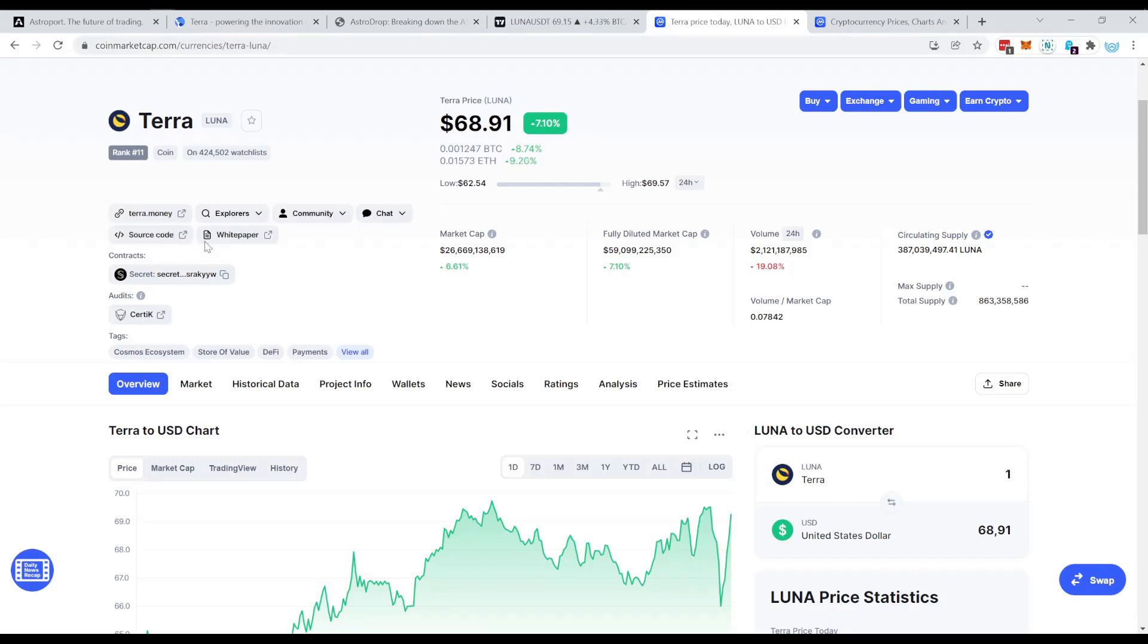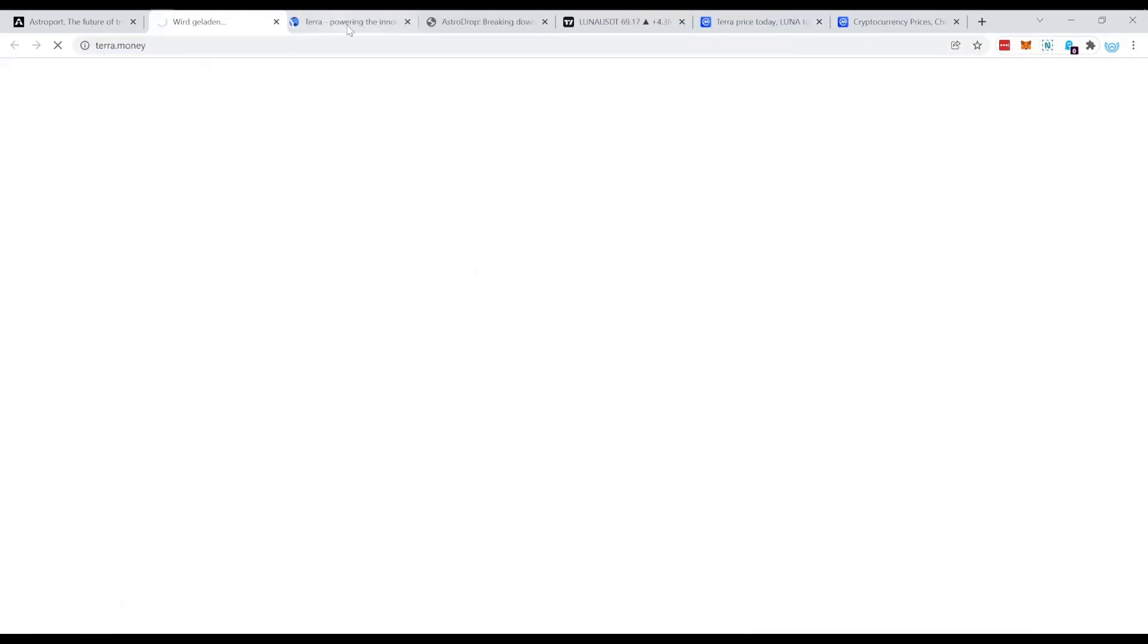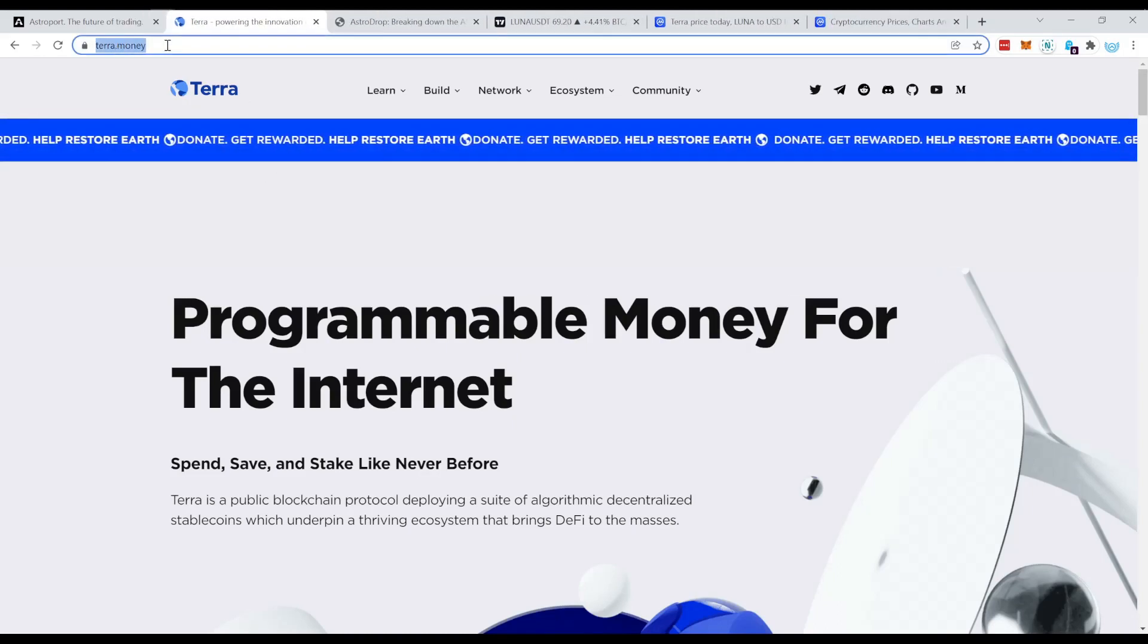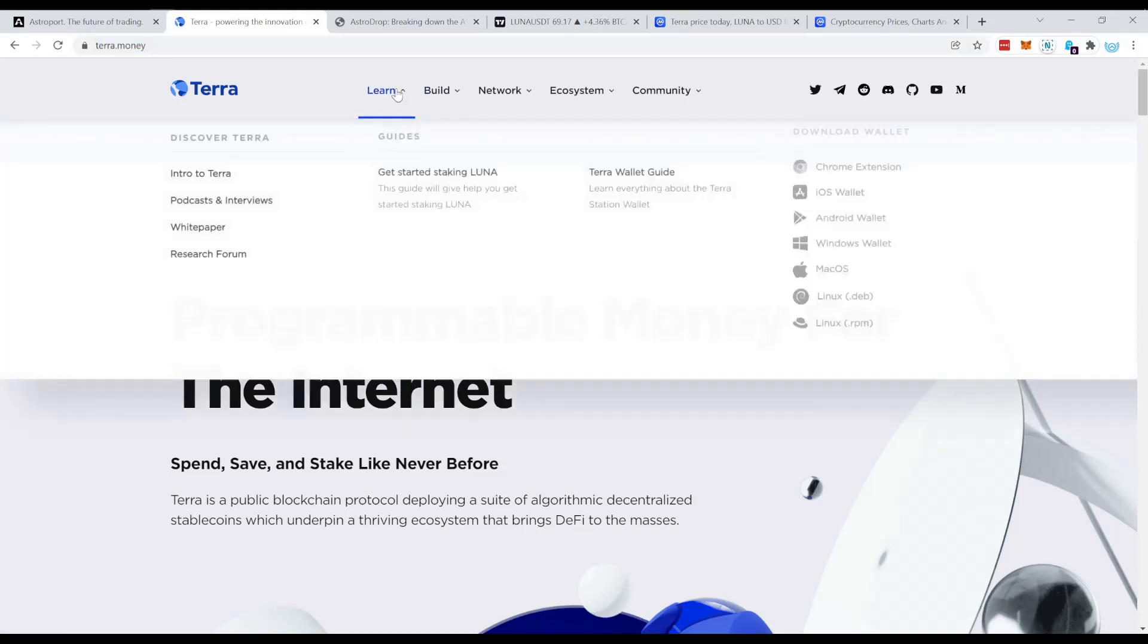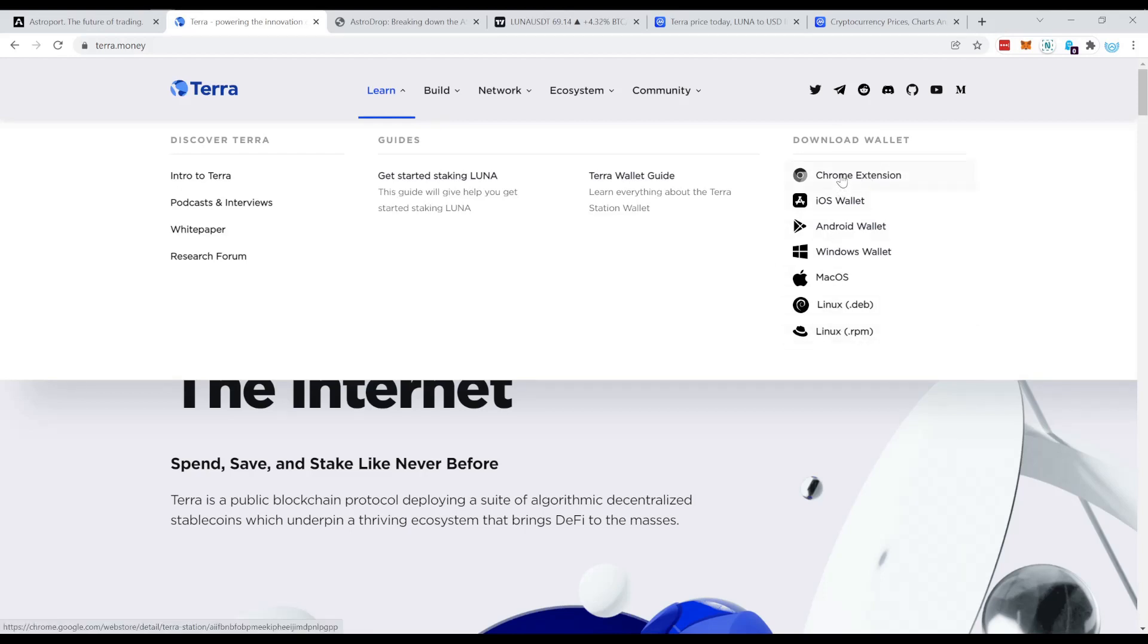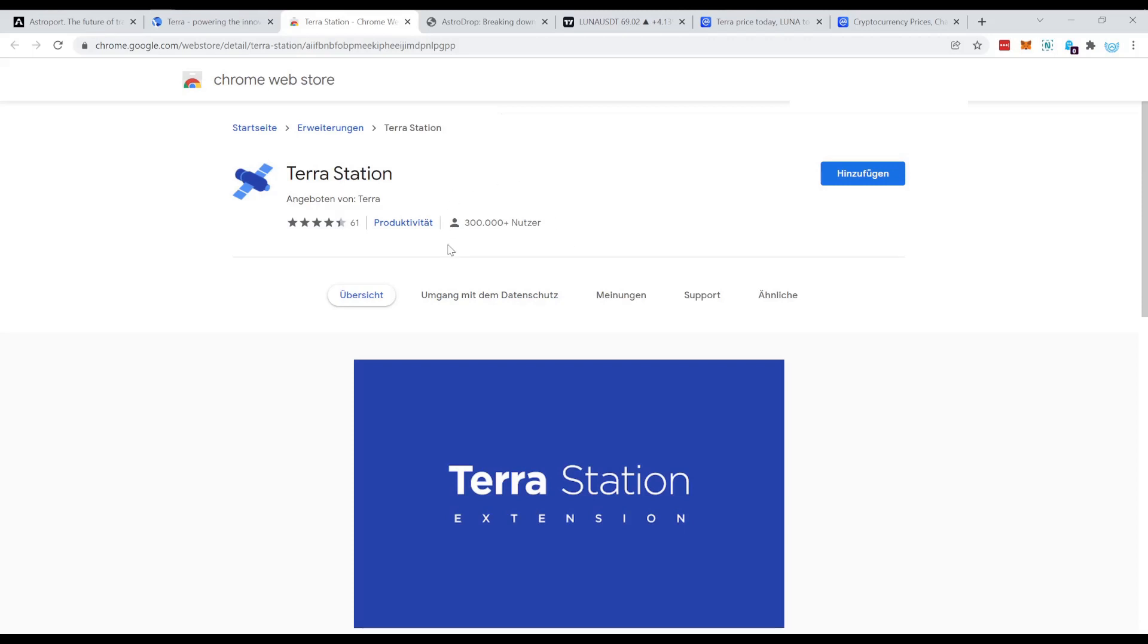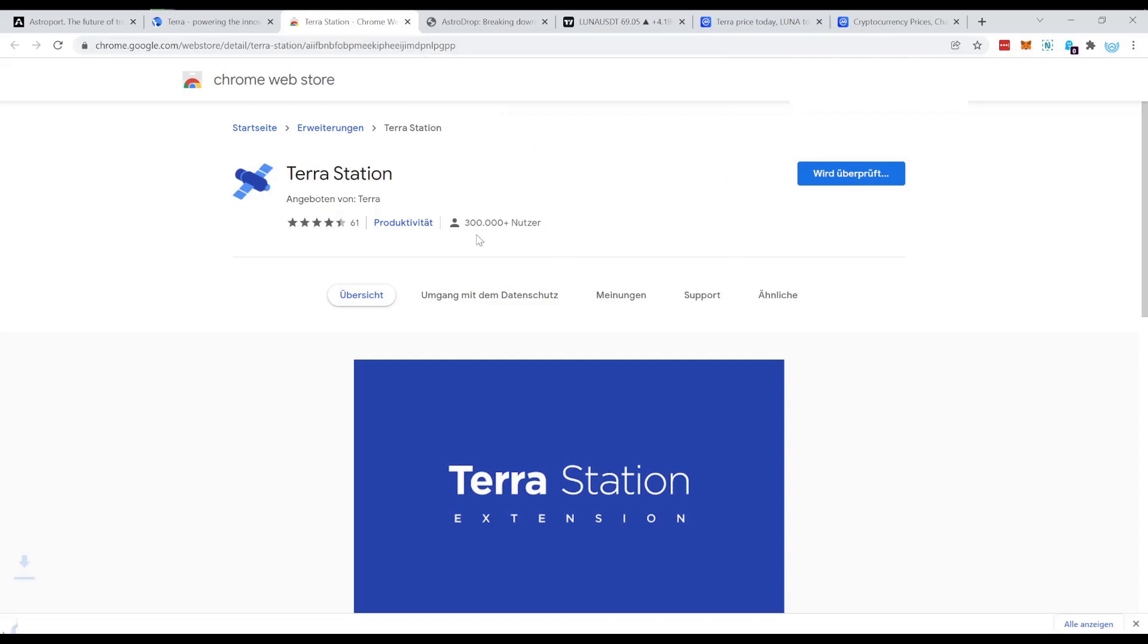What that means is you cannot use MetaMask in this case to connect to this chain. So the first thing what you want to do, if you want to participate in this lock drop, is to set up a wallet on Terra. And that's exactly what I'm going to show you first. So you can come over here from CoinMarketCap and just click here, and you will come to their website. So this is the official website from Terra. And the first thing what you want to do is come over here and get the wallet.